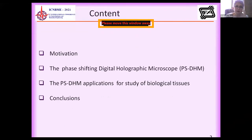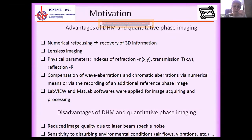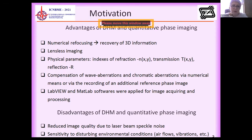This is the content of the presentation and begins from the motivation of this work. Optical microscopy is the main tool to investigate biological tissues. About 20 years ago, a new alternative to light field optical microscopy appeared: digital holographic microscopy.